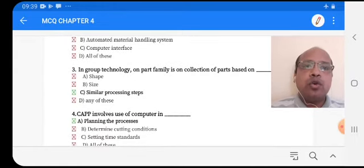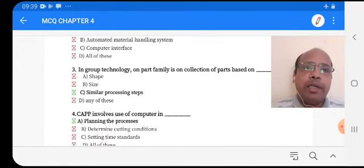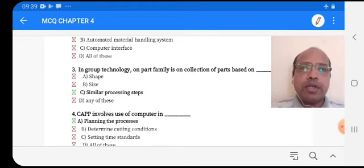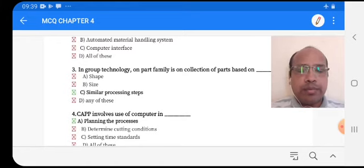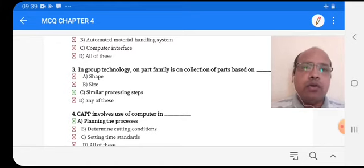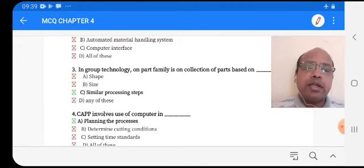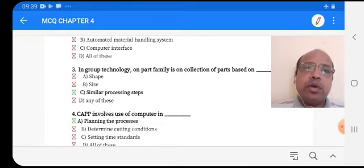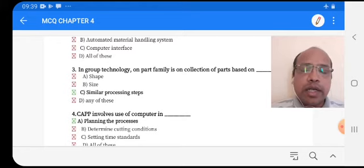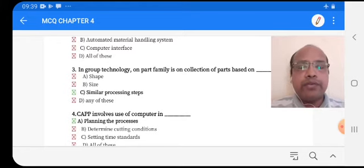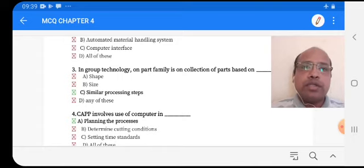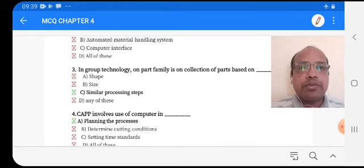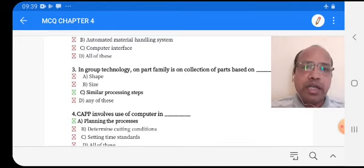Third MCQ: in group technology, a part family is a collection of parts based on — option A: shape, option B: size, option C: similar processing steps, option D: any of these. The right answer is option D, any of these, because in a part family, similar characteristics of different parts are identified and parts are chosen based on shape, size, or similar processing steps.